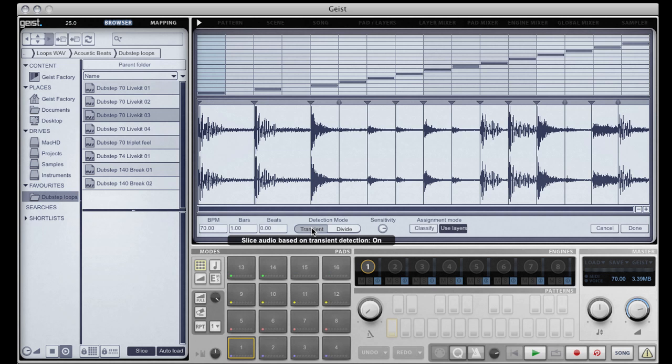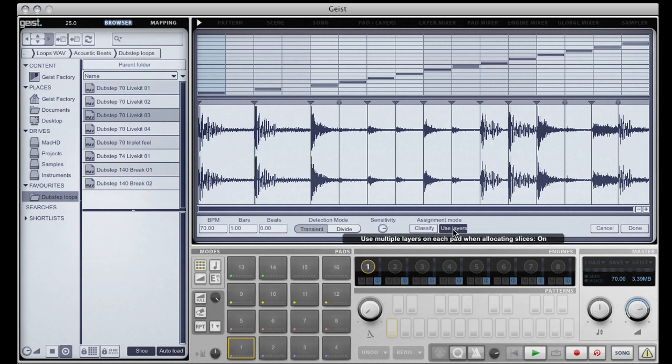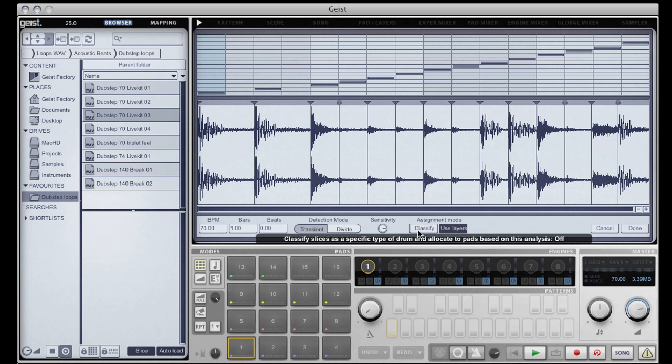Here we have the assignment modes. If your loop has more than 16 slice points, then you can enable the use layers mode, which will force the slicer to put additional slices onto multiple layers on multiple pads. This means that Geist can accurately playback loops with up to 128 slices.